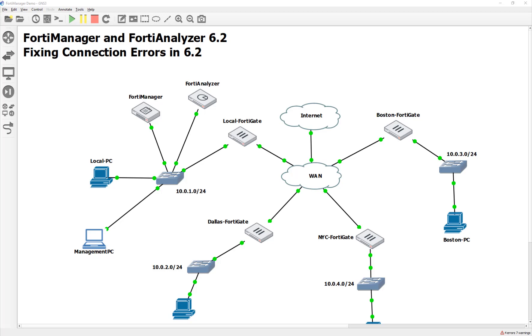Last week, actually this week at the end of this week, I was teaching FortiManager and FortiAnalyzer for the first time in 6.2 to a bunch of participants in my class, and I busted out my GNS3 thinking I was all awesome, started dragging and dropping these machines for review, and I kept on getting connection errors.